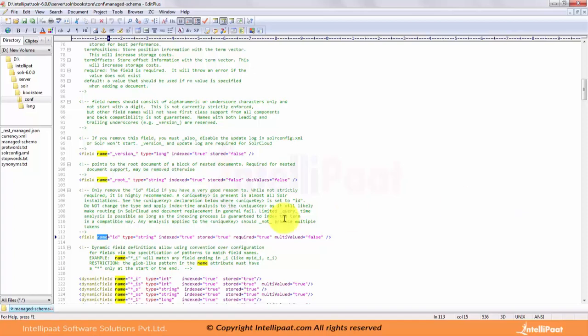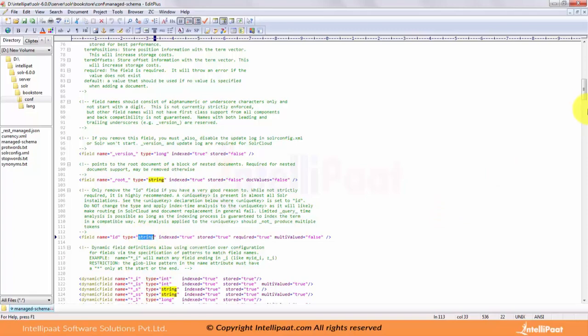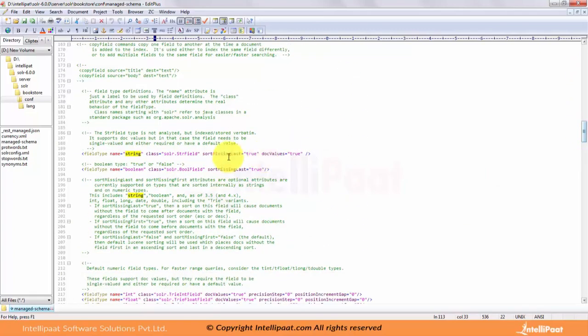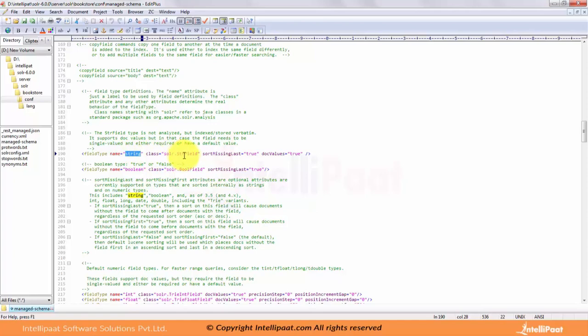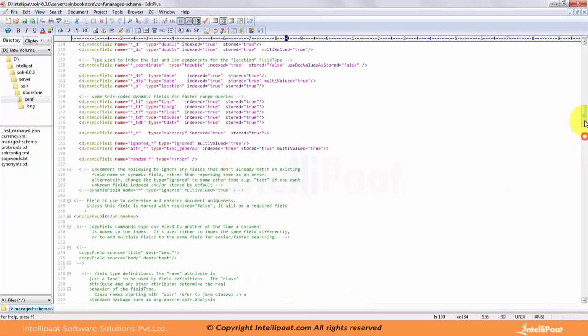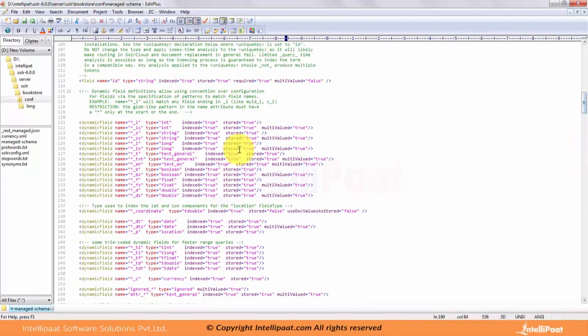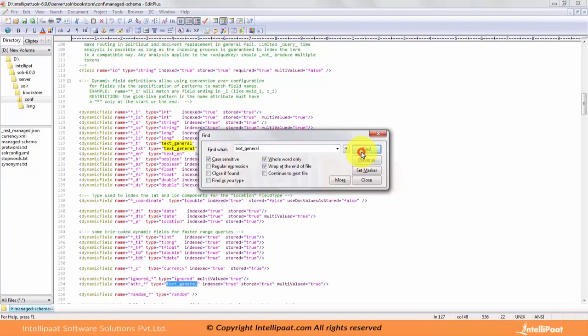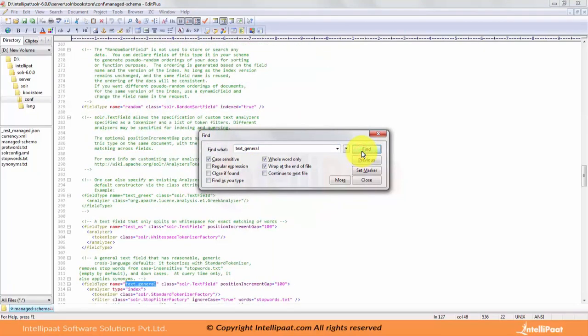The type parameter says the type of the field, basically the data type denoting the field type, associated class, and filters applied for this field. Type is the custom name defined here, and the same entry should be present in the field type as well. For instance, if a field name is defined as string, if you scroll down to field types, string is present. That maps to the class solar.StrField.